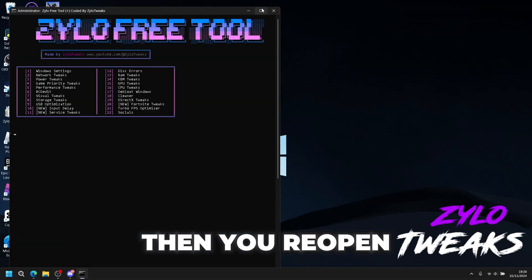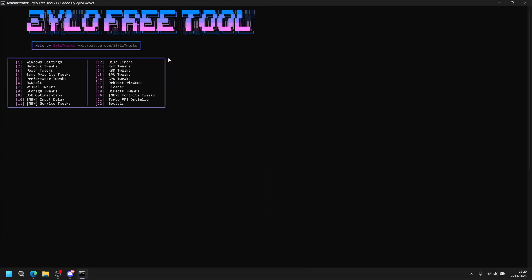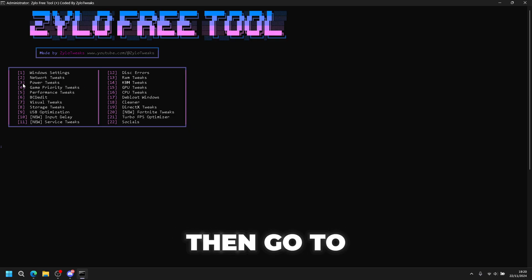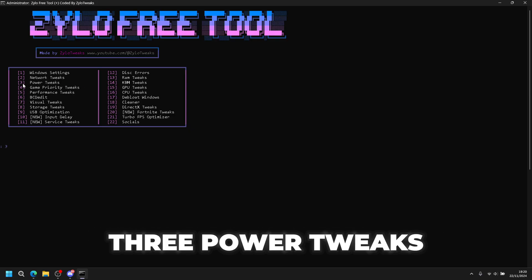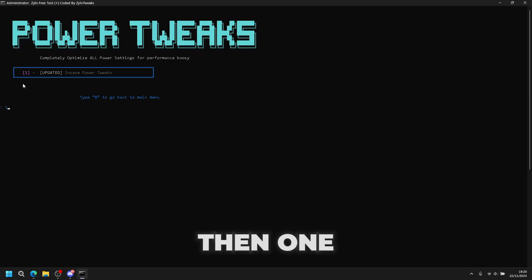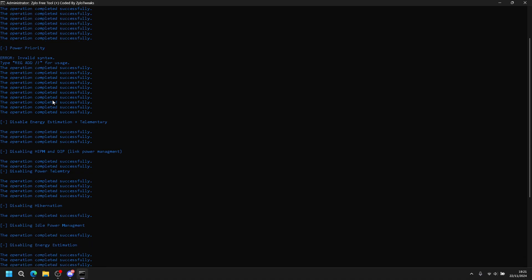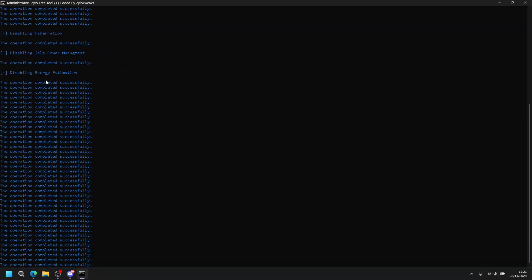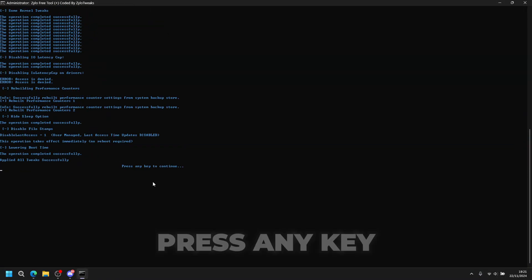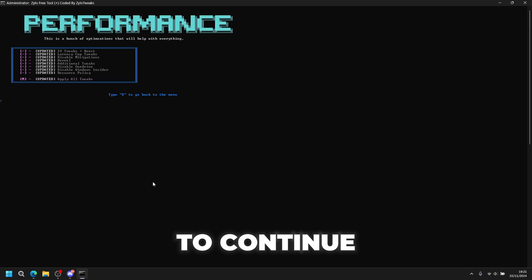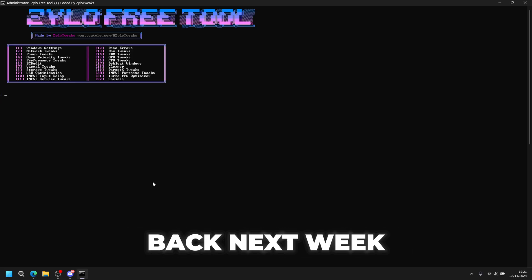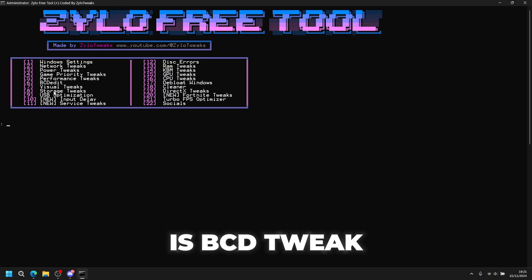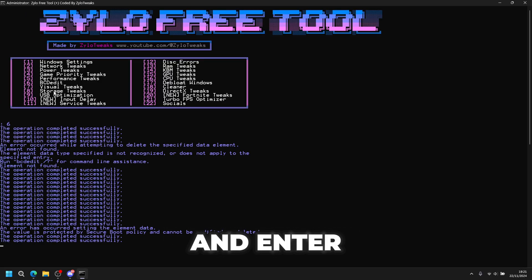Then you reopen the file and go to power tweaks, so press 3 for power tweaks then 1. Press any key to continue, then you can go back. Next is BCD tweaks, so press 6 and enter.